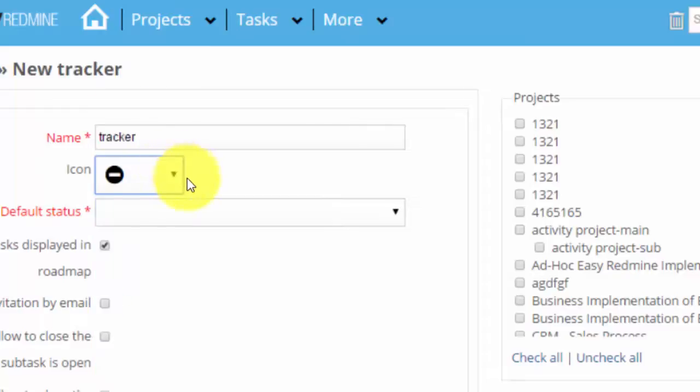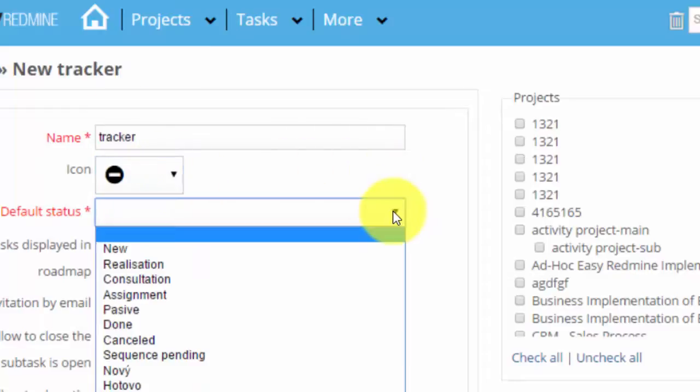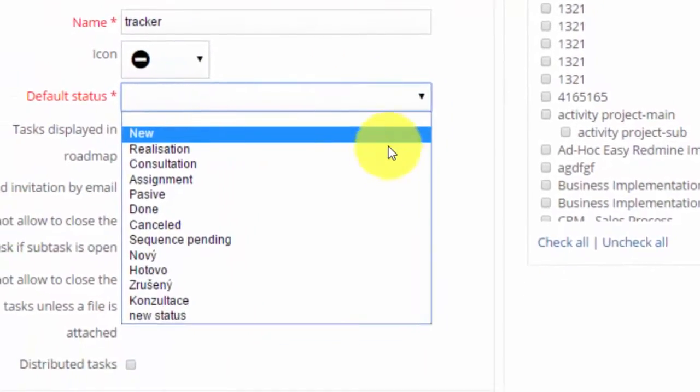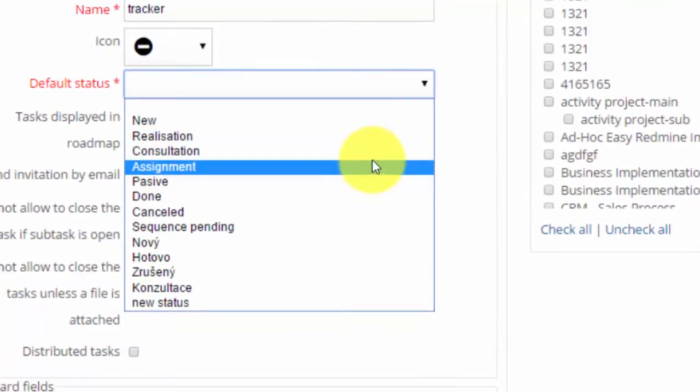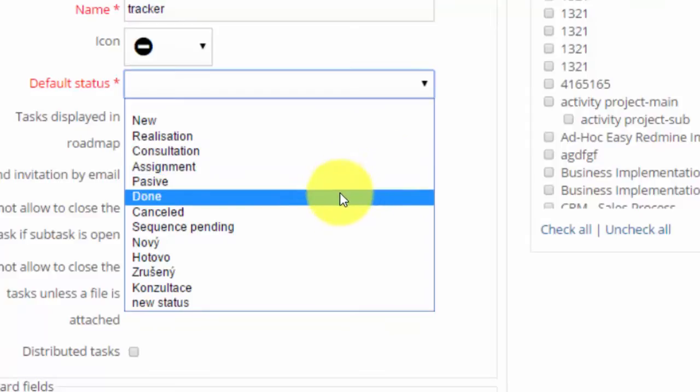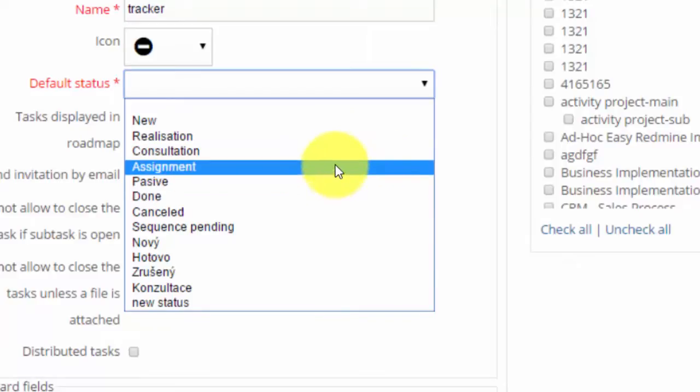Also you can choose the default status in which a task will be once you choose this tracker. So I will choose consultation.